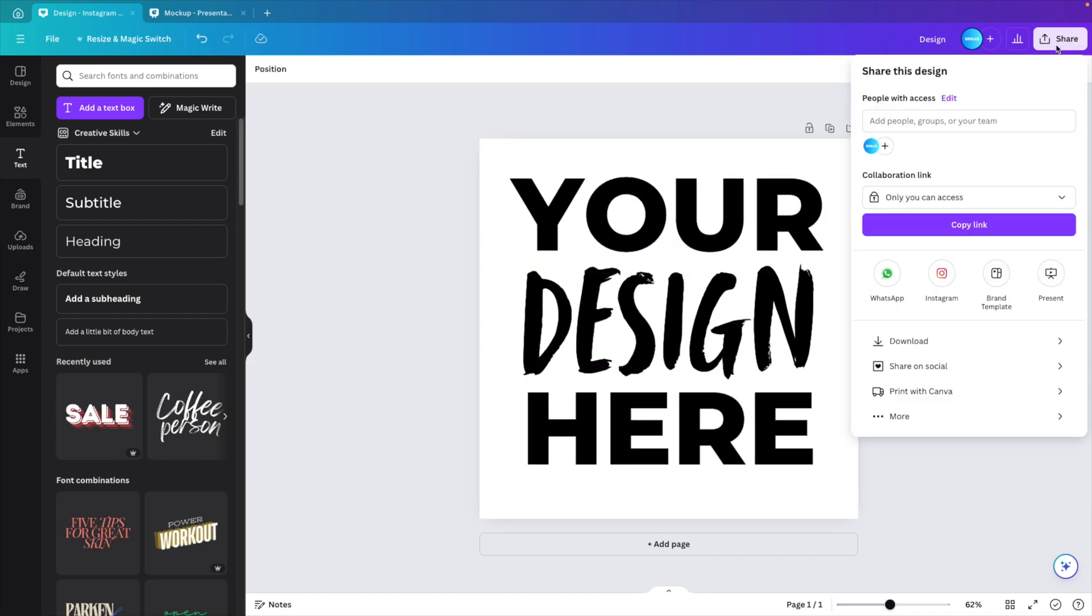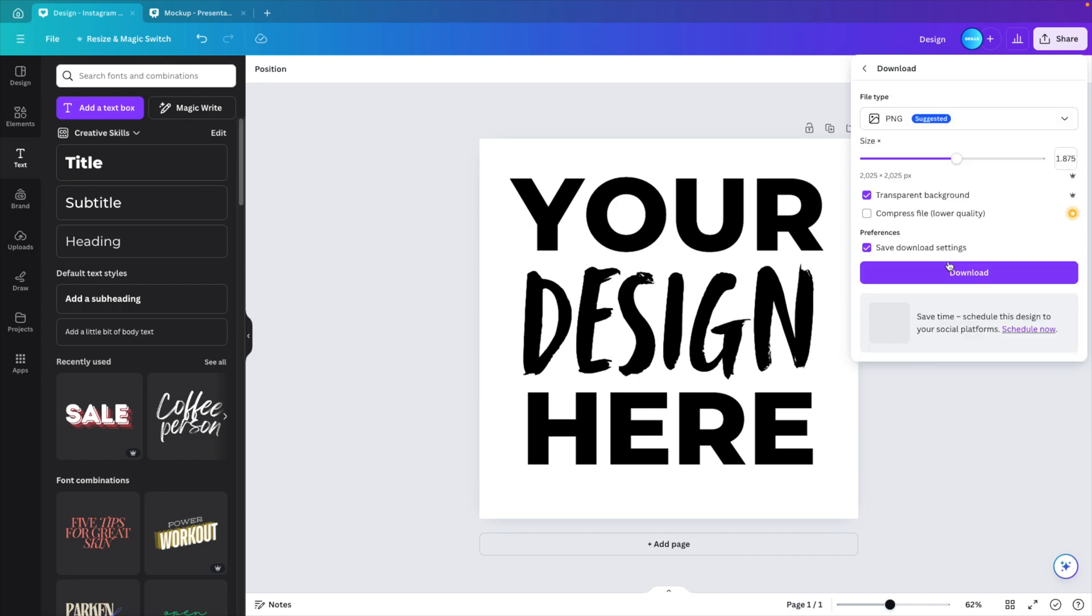You can go to share and then download. Now it's important that you check this transparent background because we really want a transparent background, then click download.